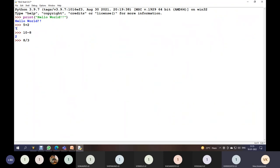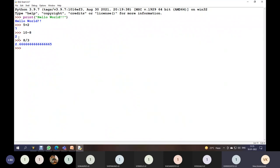In previous examples, 5 and 2, 10 and 8 are integer numbers, and we obtained integer results — 7 and 2. Here, 8 and 3 are also two integers, but when you perform division, the result is a floating point number — it is 2.66 something. So this division is called float division.